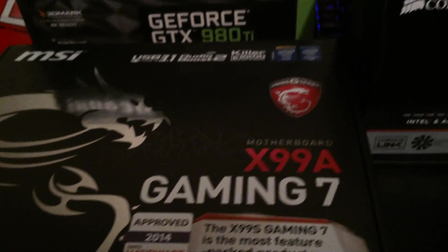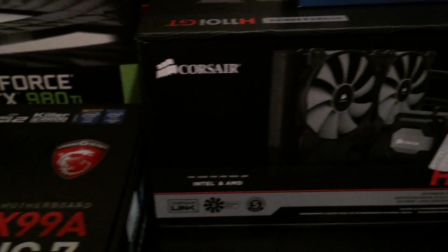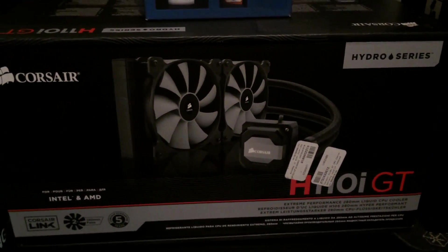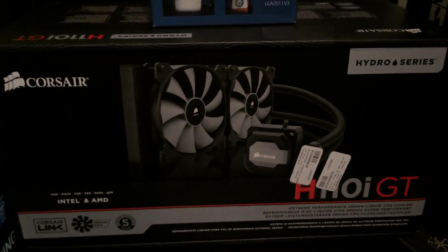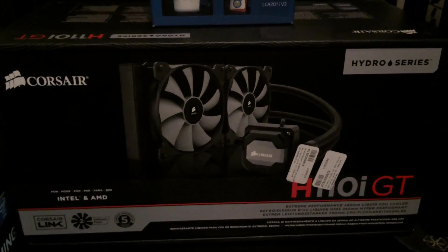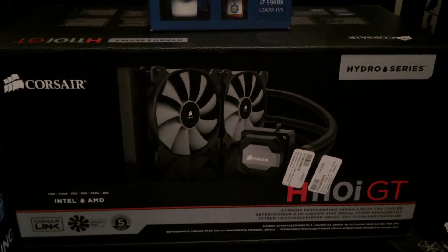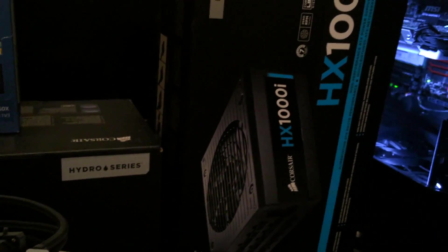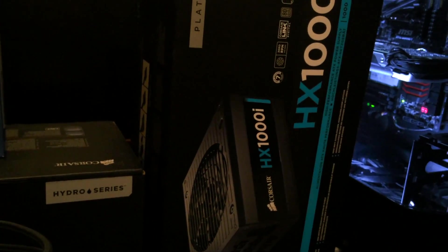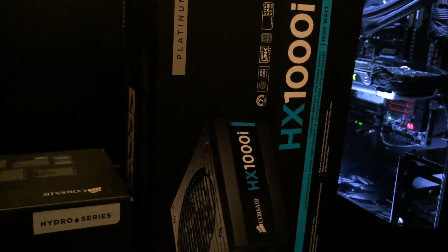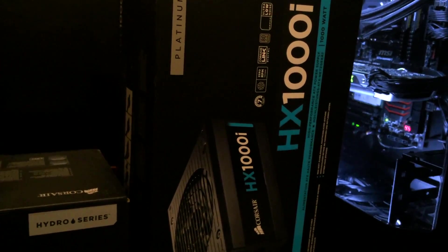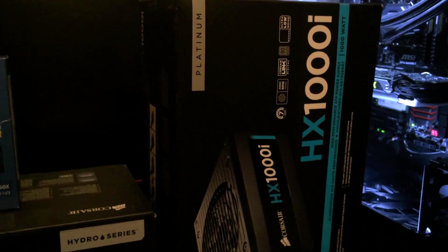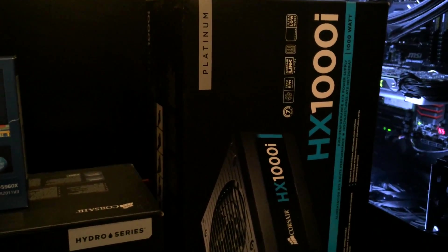To cool the CPU I'm using the Corsair H110i GT. And for the power supply I'm using the Corsair HX1000i, which will also allow me to give you guys some power consumption numbers as well.